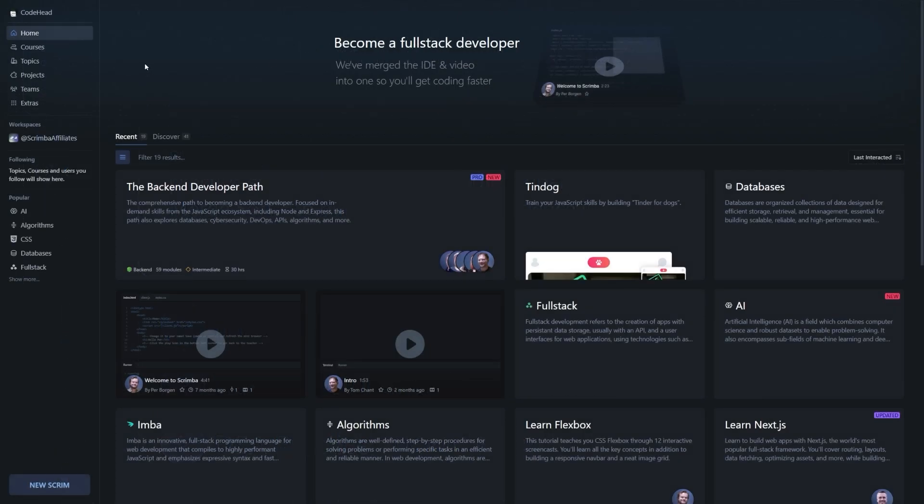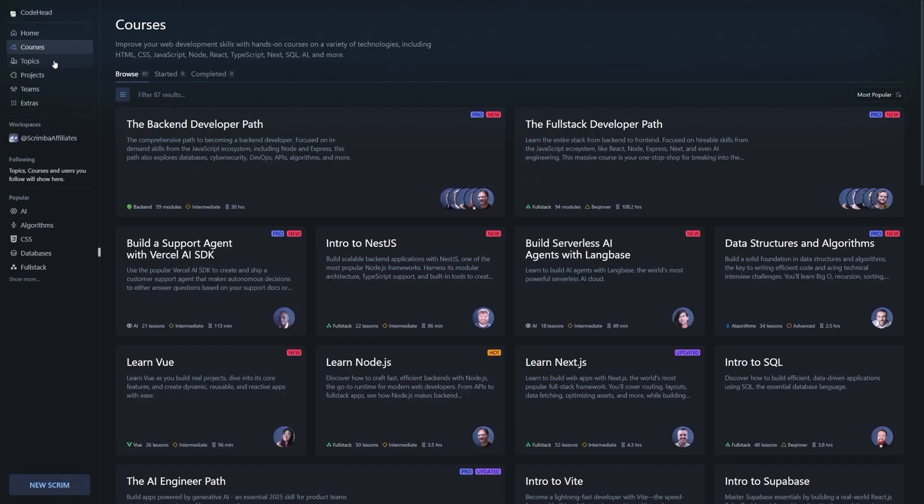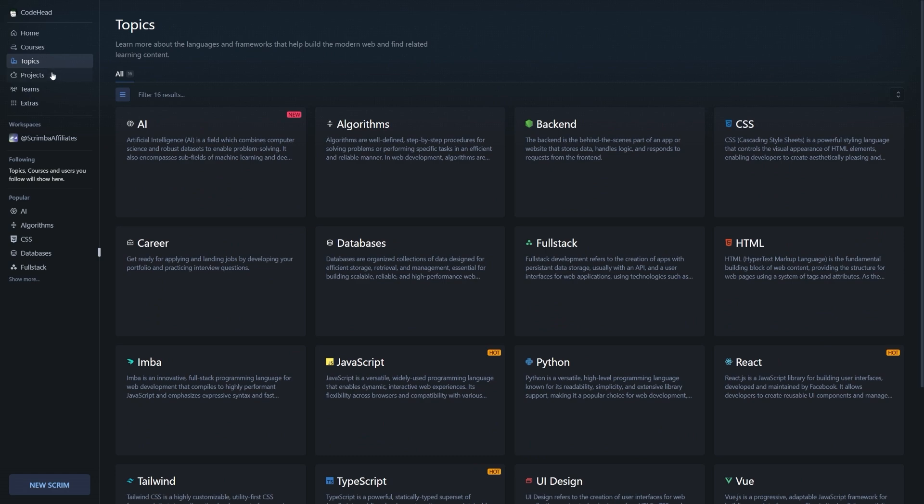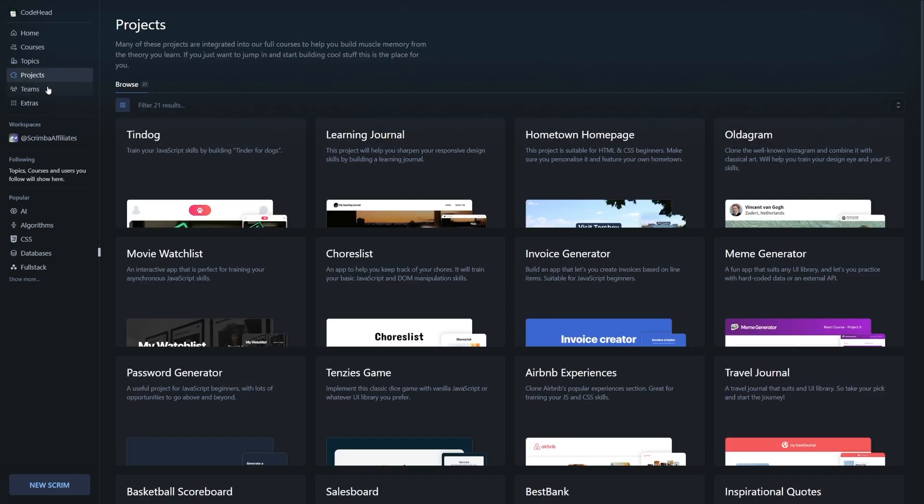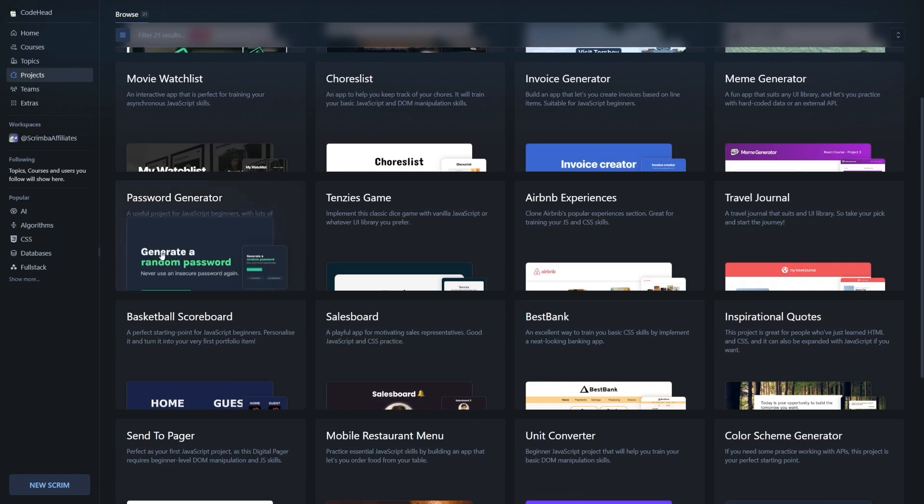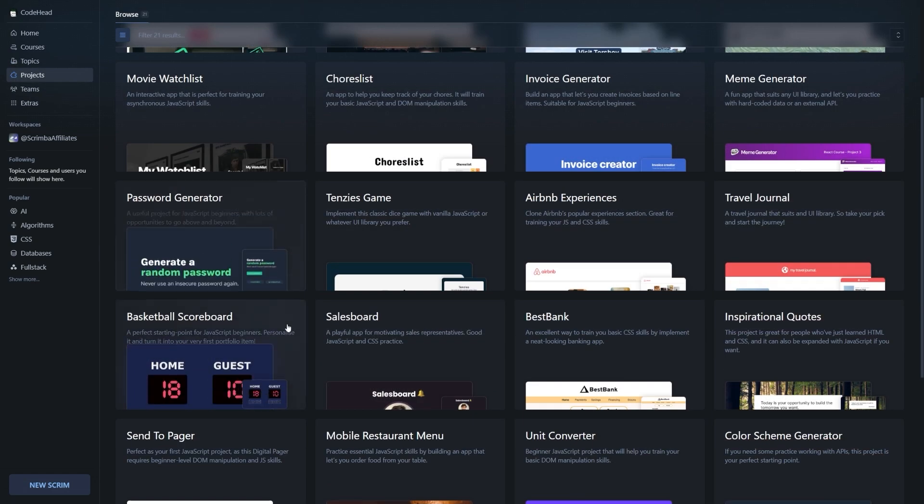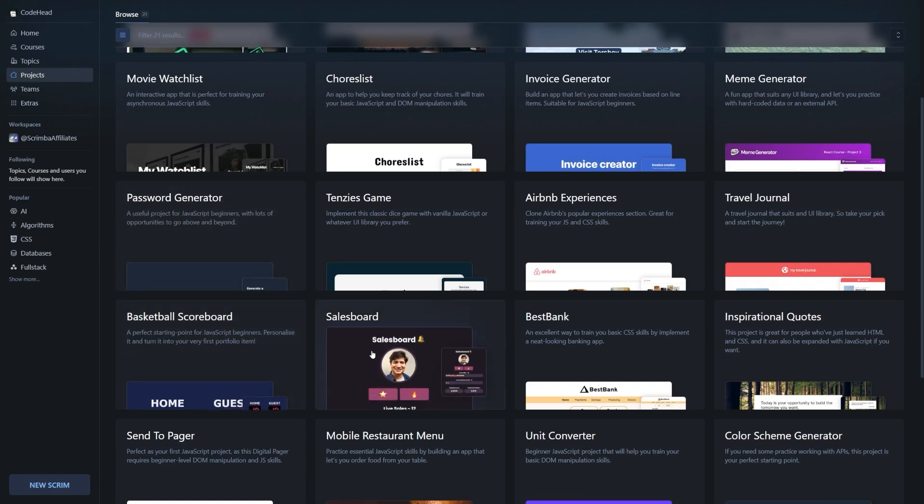On top of that, Scrimba offers a huge range of courses, projects, and topics to explore for free. You can build a password generator, a sales board, hell, you can even make Tinder for dogs.